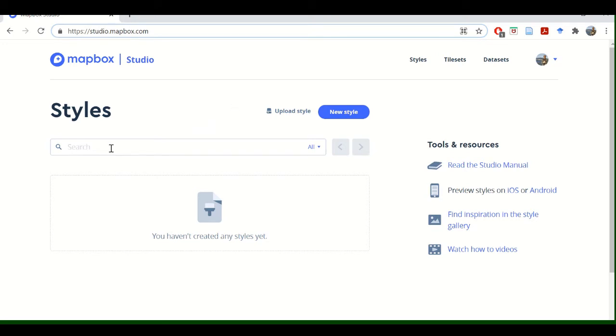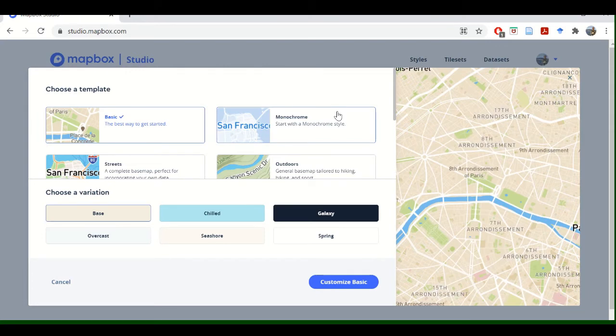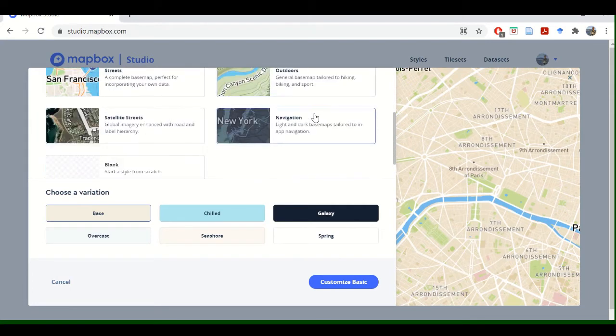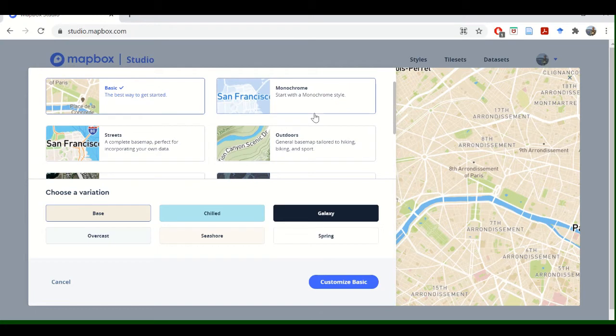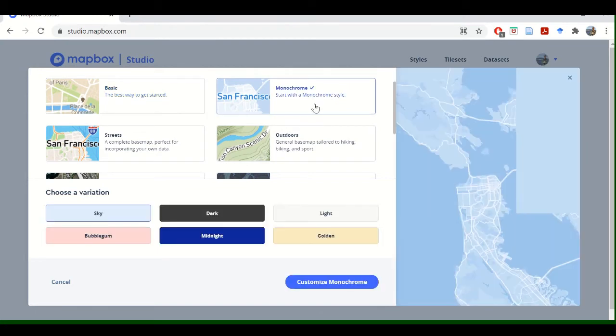So you'll see a screen like this if you haven't created any styles yet. Just to browse, go to New Style, and let's do something like the Monochrome Map.